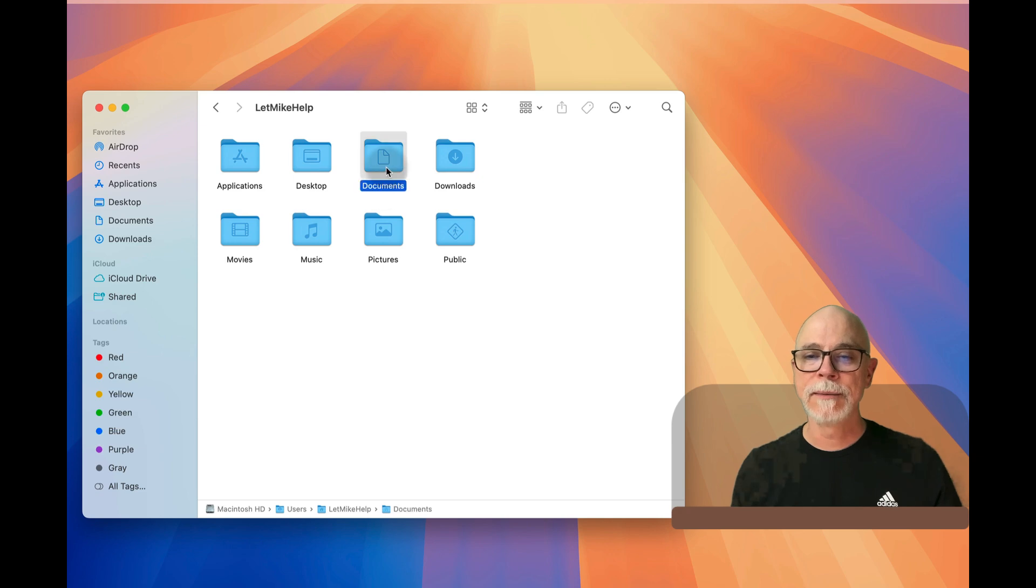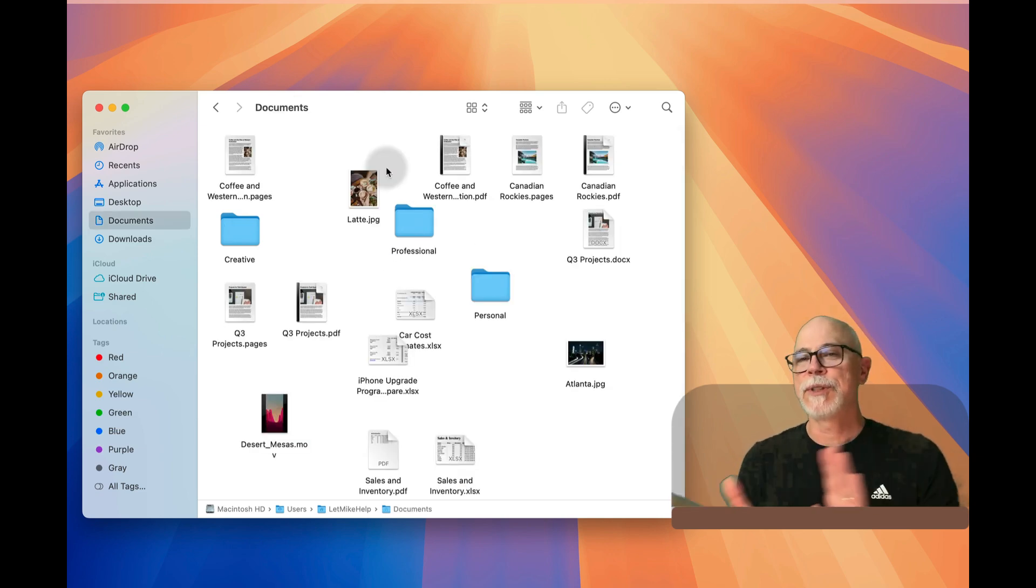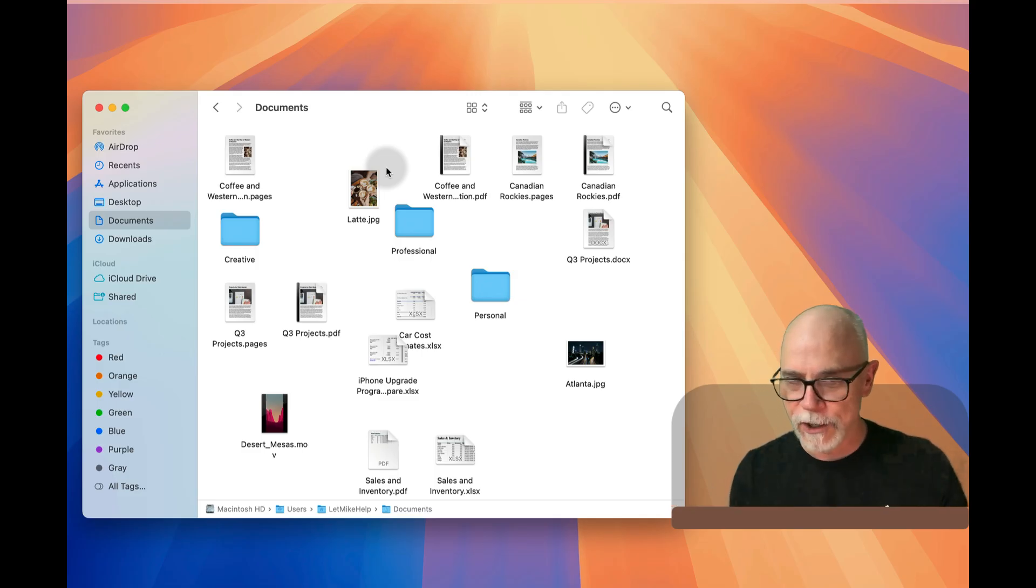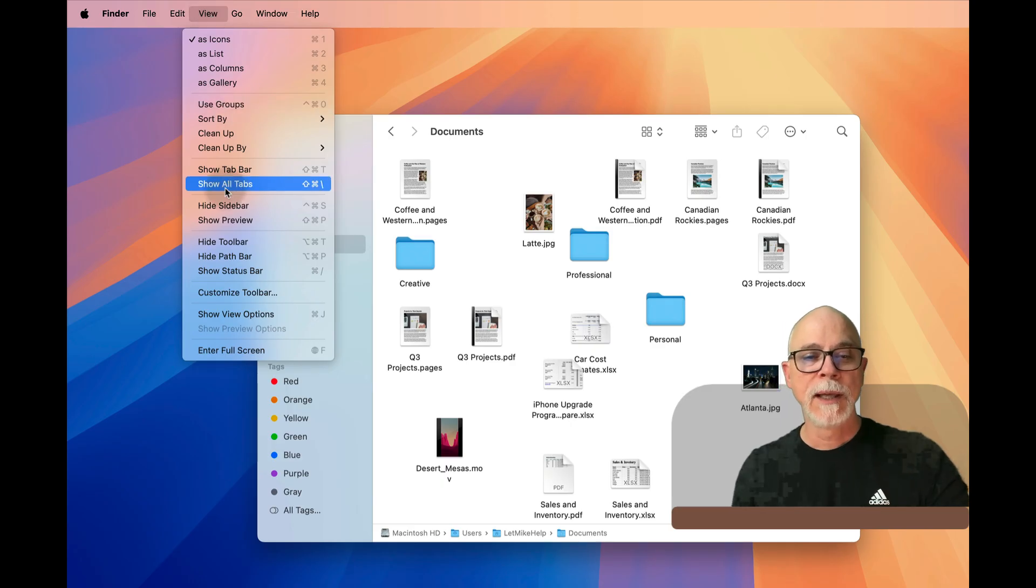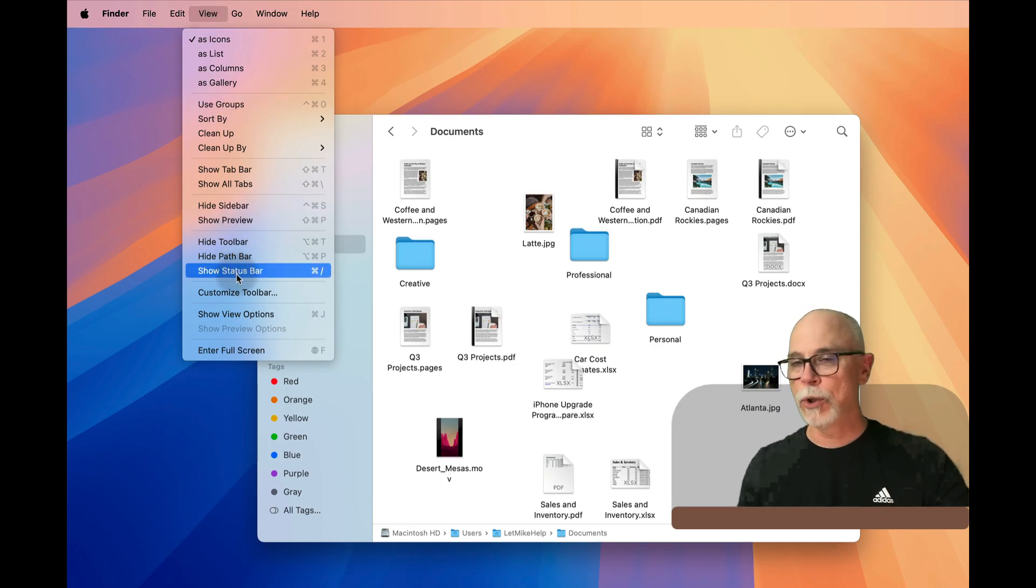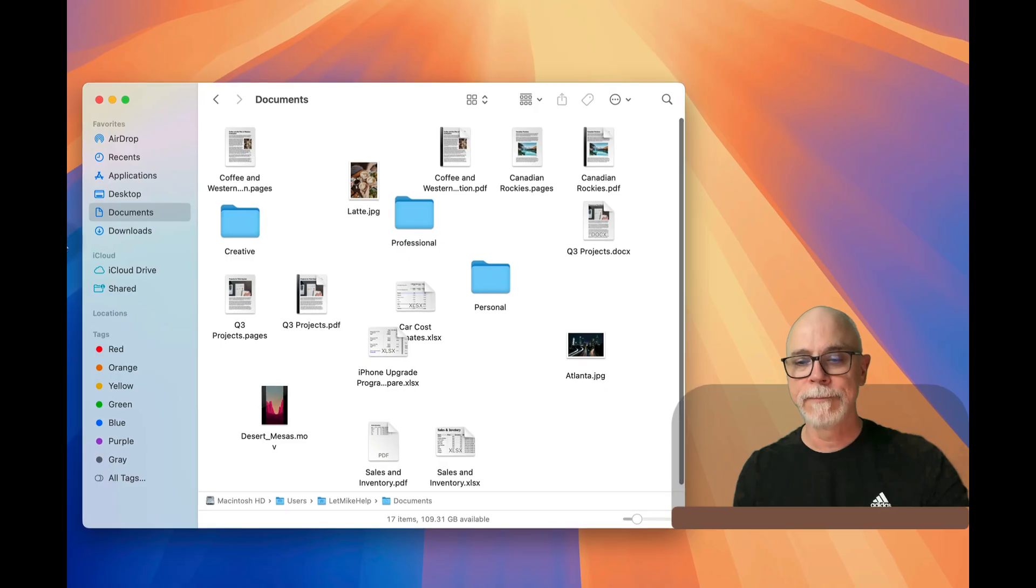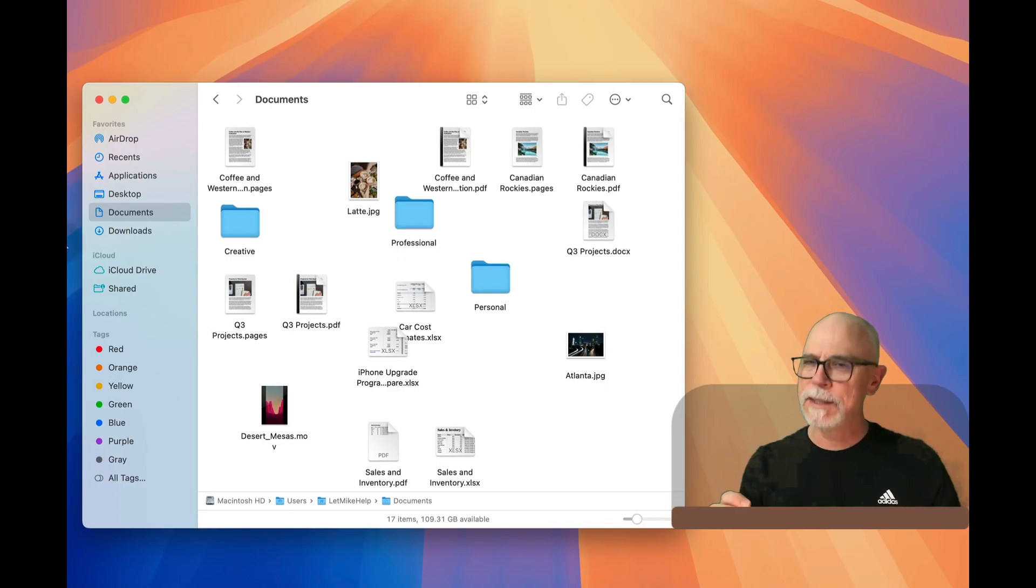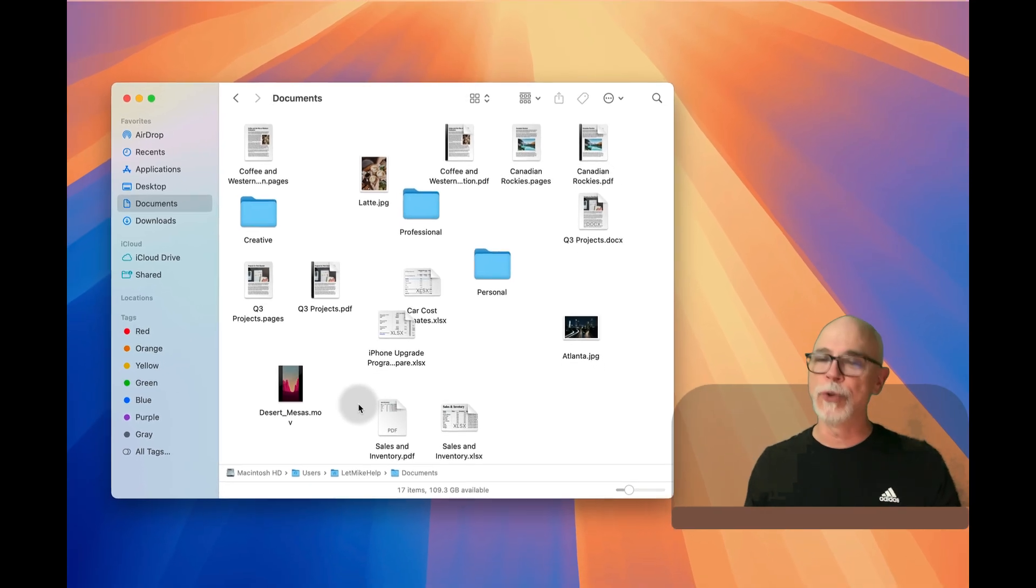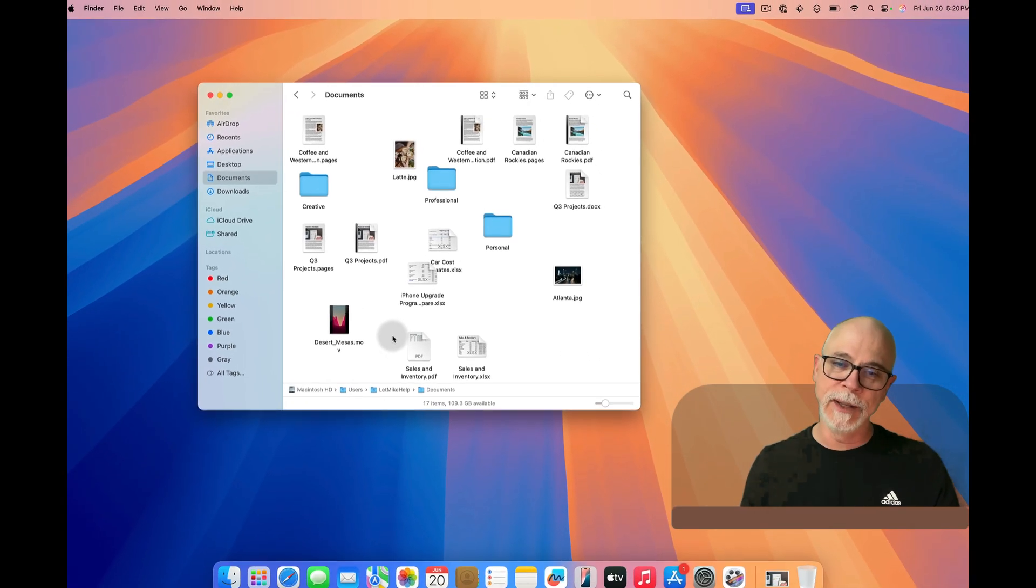And then you can bounce back into where you were before. So see, this kind of gets you a little bit of quick navigation. Very helpful. Let's go back to the View pull-down menu and also let's take a look at the 'show status bar.' Granted, there's not a tremendous amount of information in there, but it is helpful. It shows 17 items in there and it also shows you how much storage you have left.